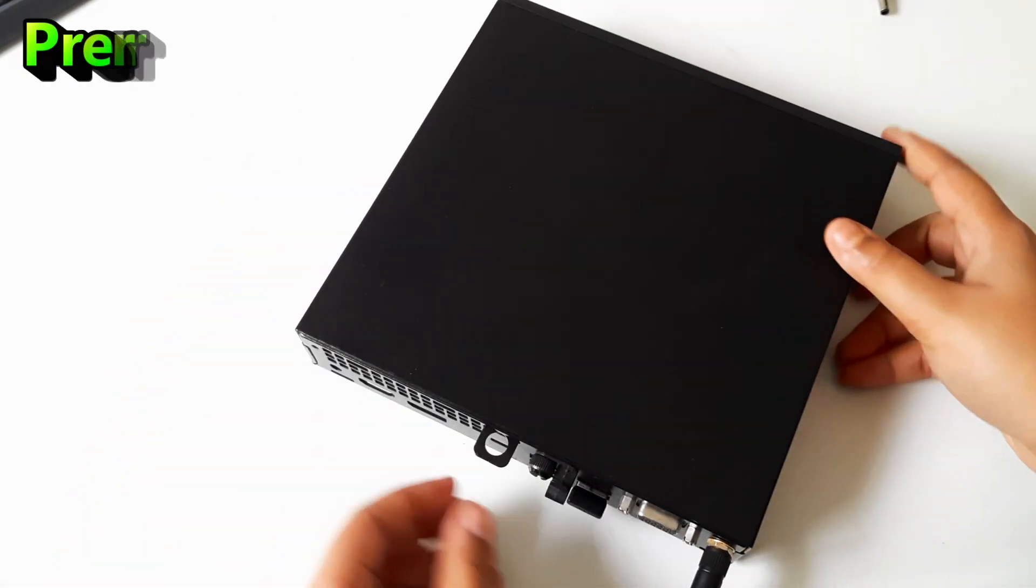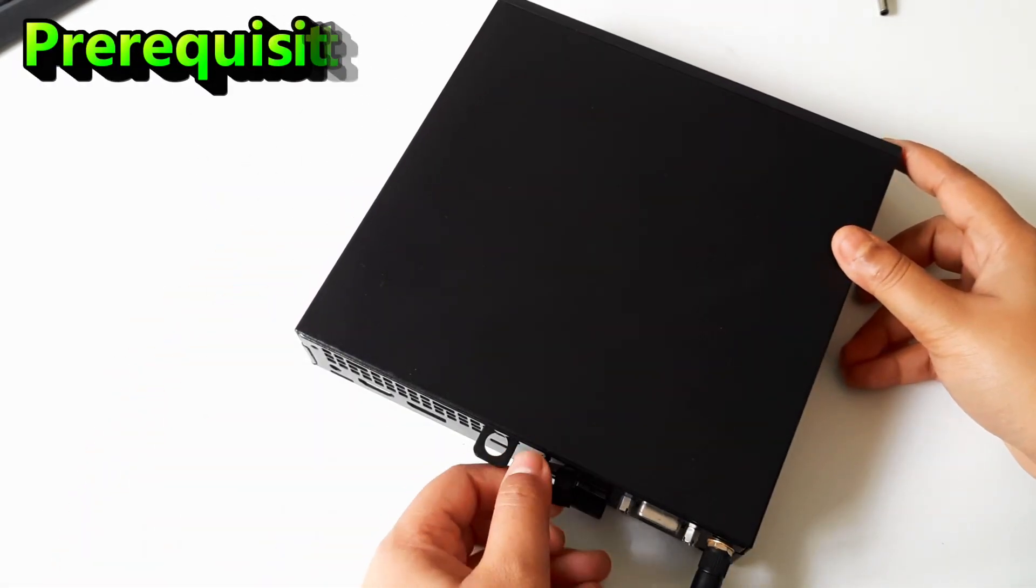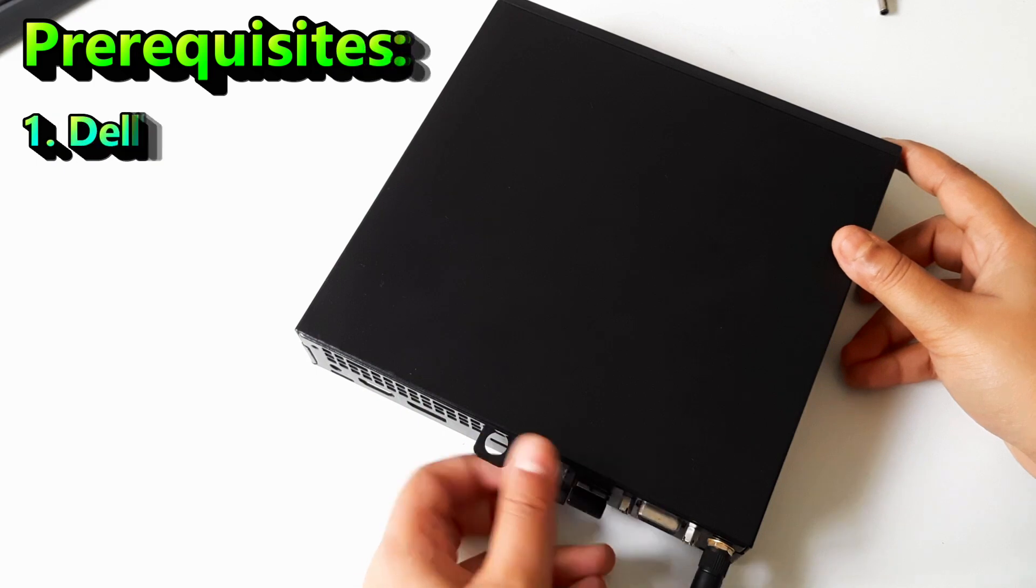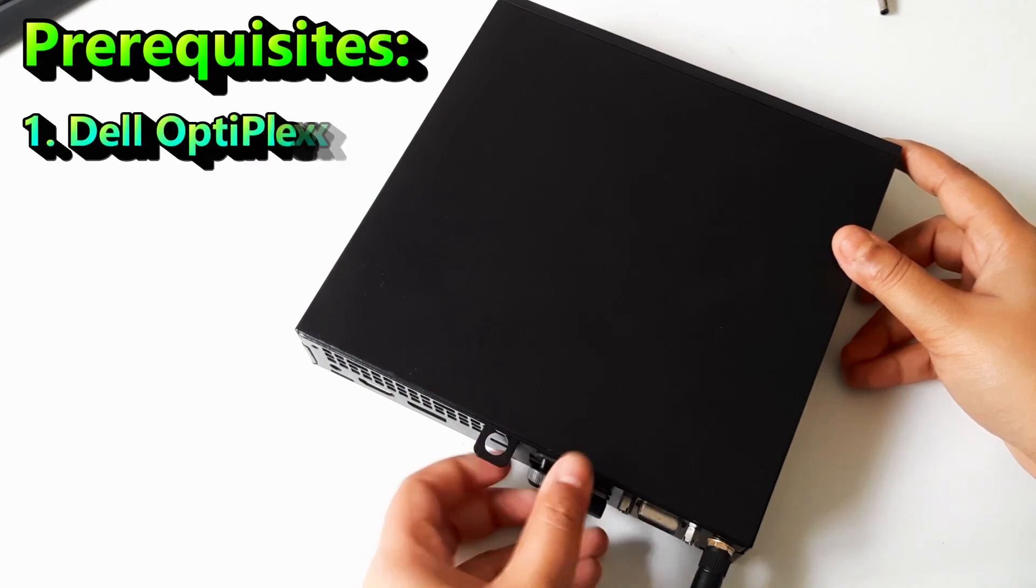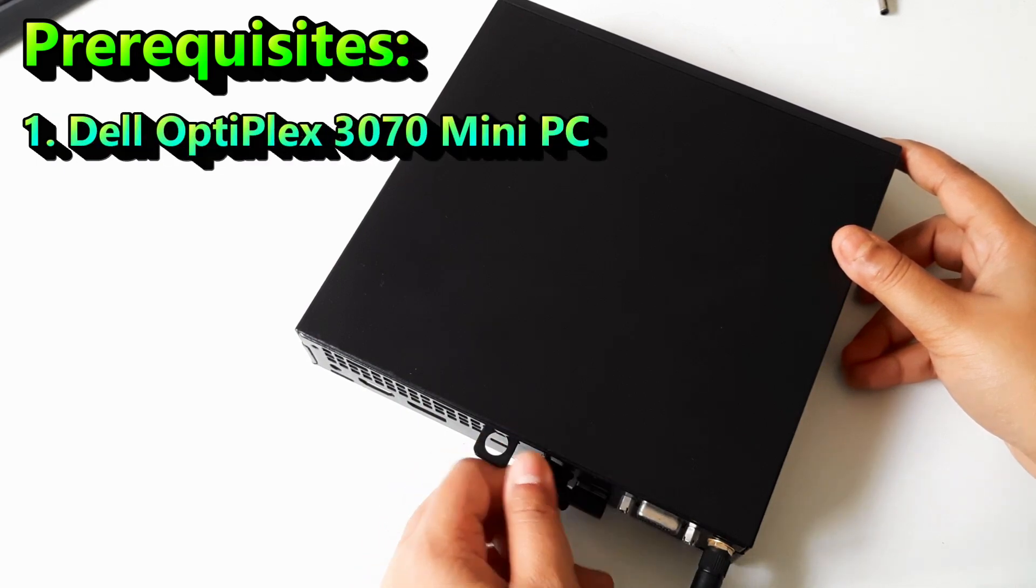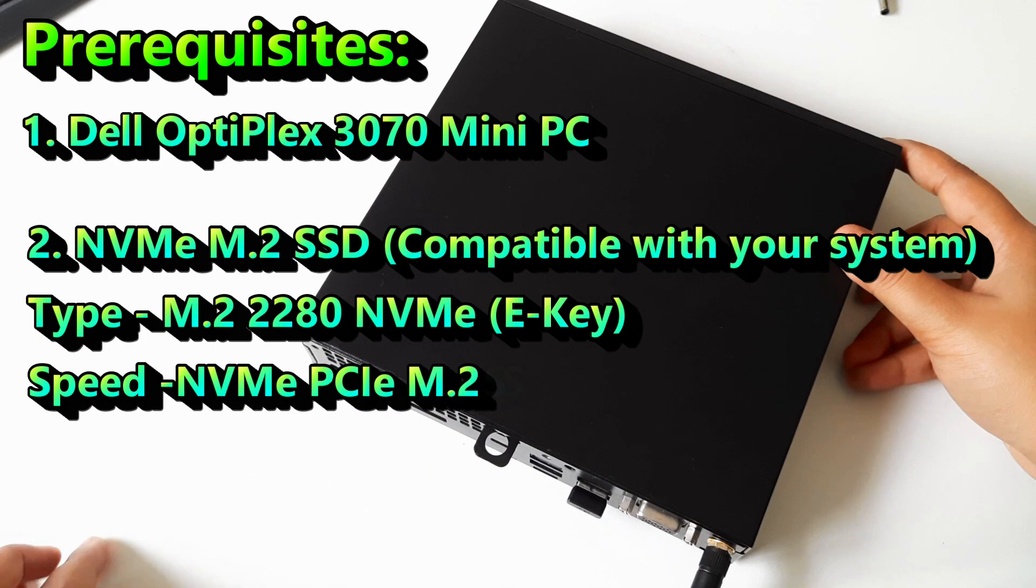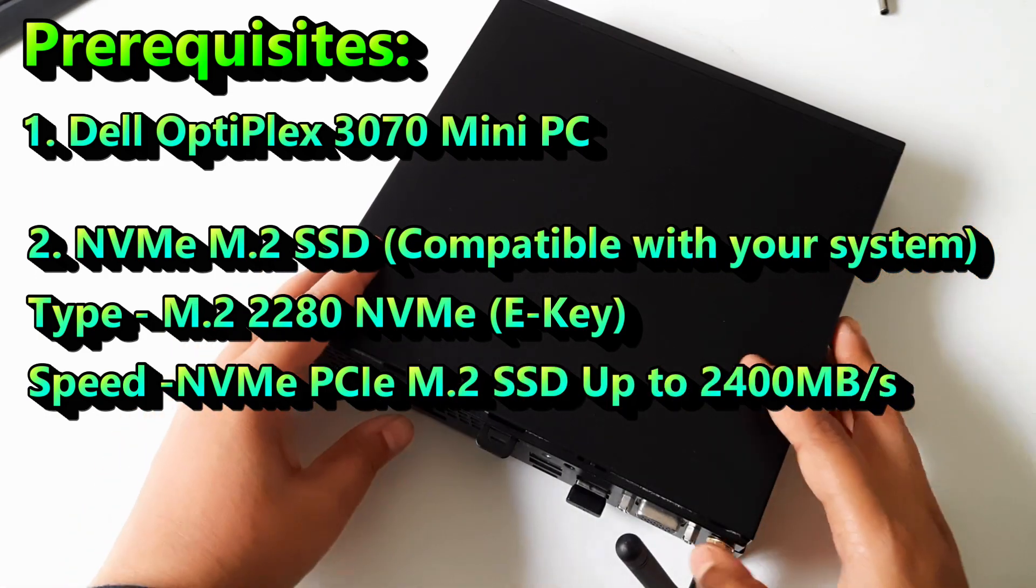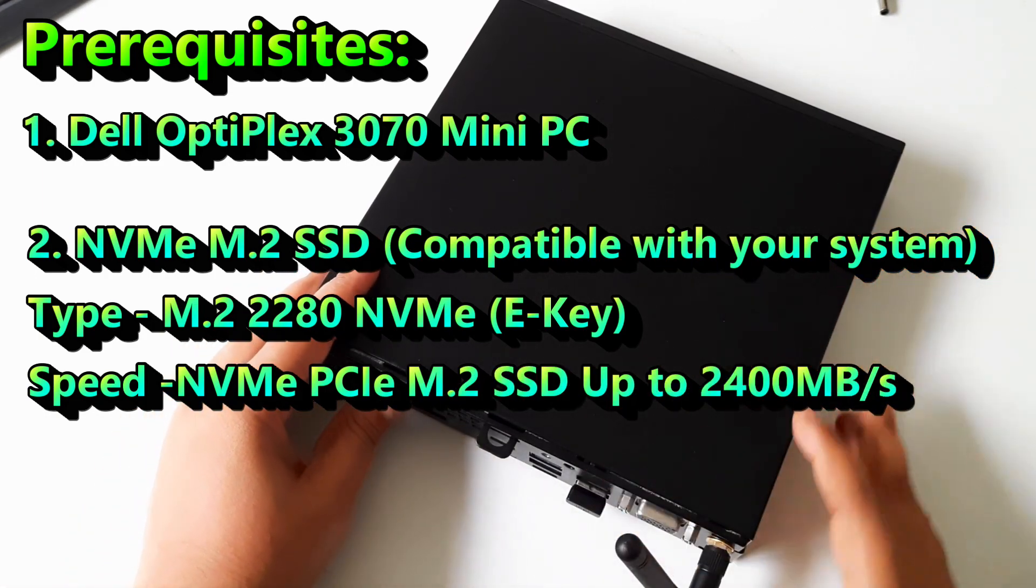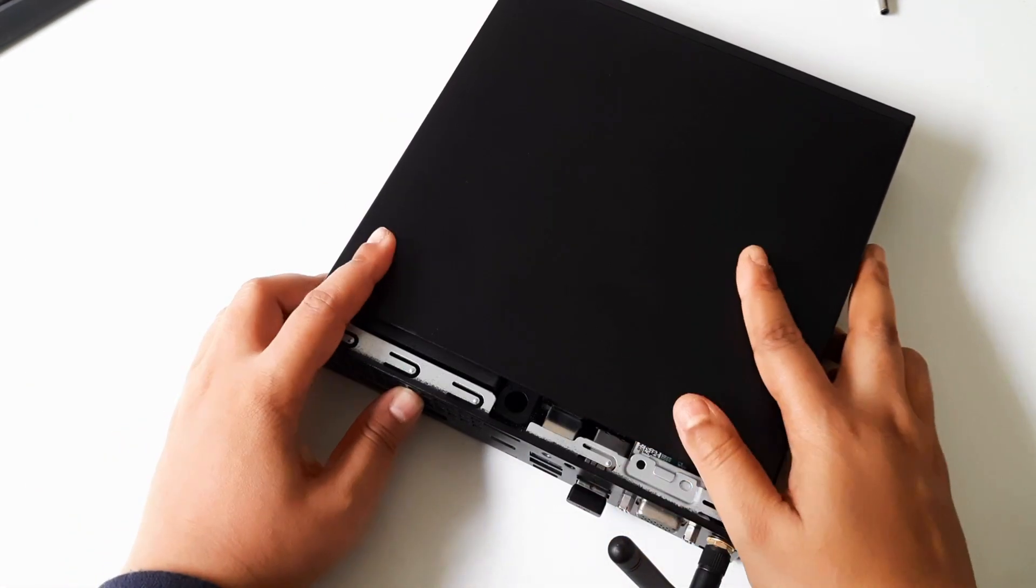Before we begin, here's what we'll need for this installation: 1. Your Dell OptiPlex 3070 mini PC. 2. An NVMe M.2 SSD compatible with your system. 3. A Phillips head screwdriver.